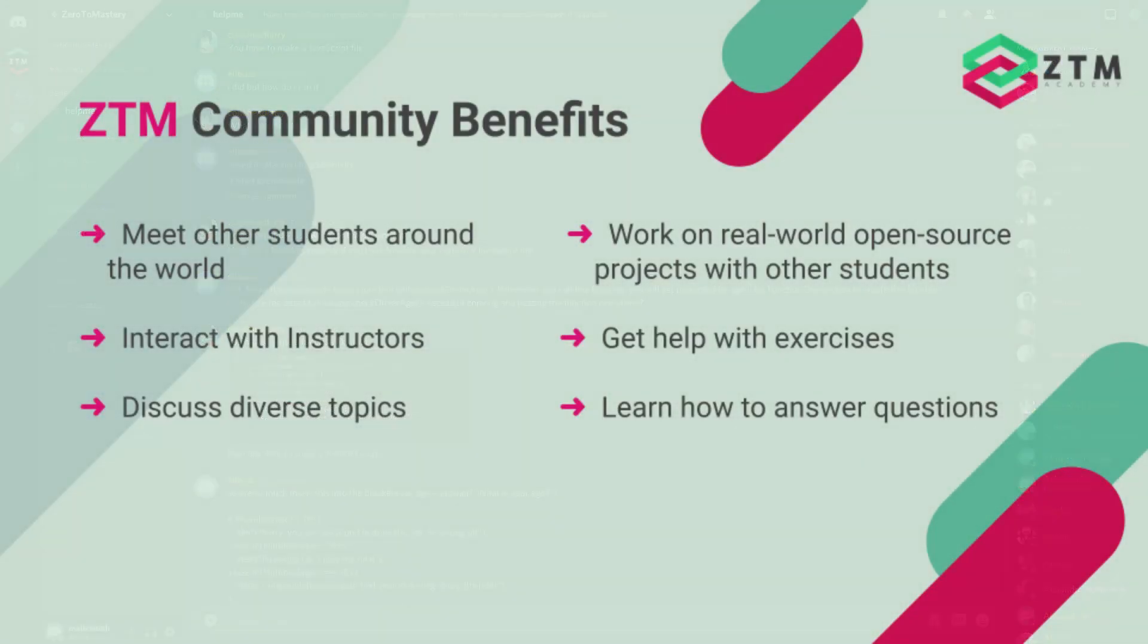By joining the Zero to Mastery online community classroom, you can connect with other developers, engineers, data scientists, and designers, form study groups, and complete Zero to Mastery courses together.